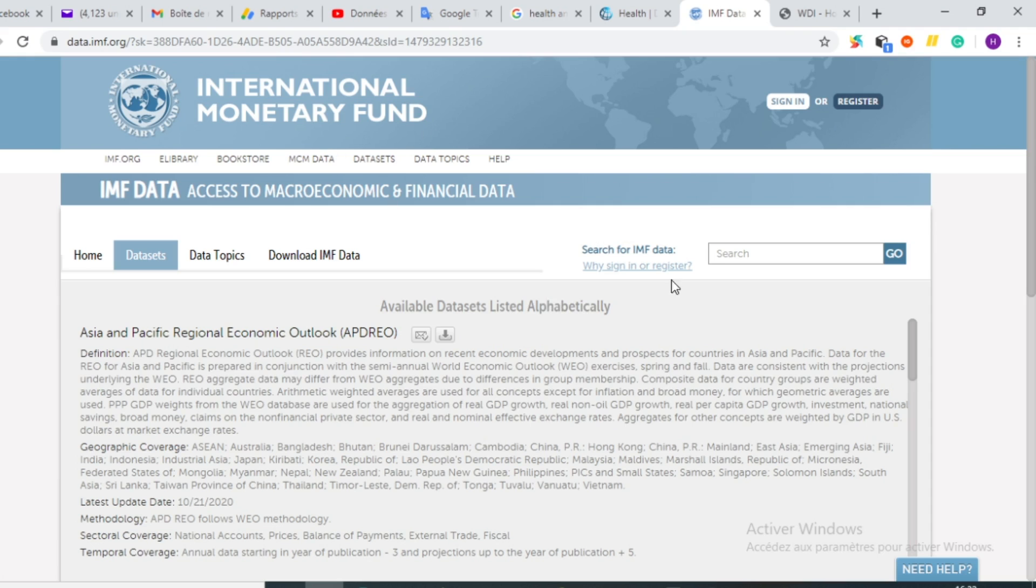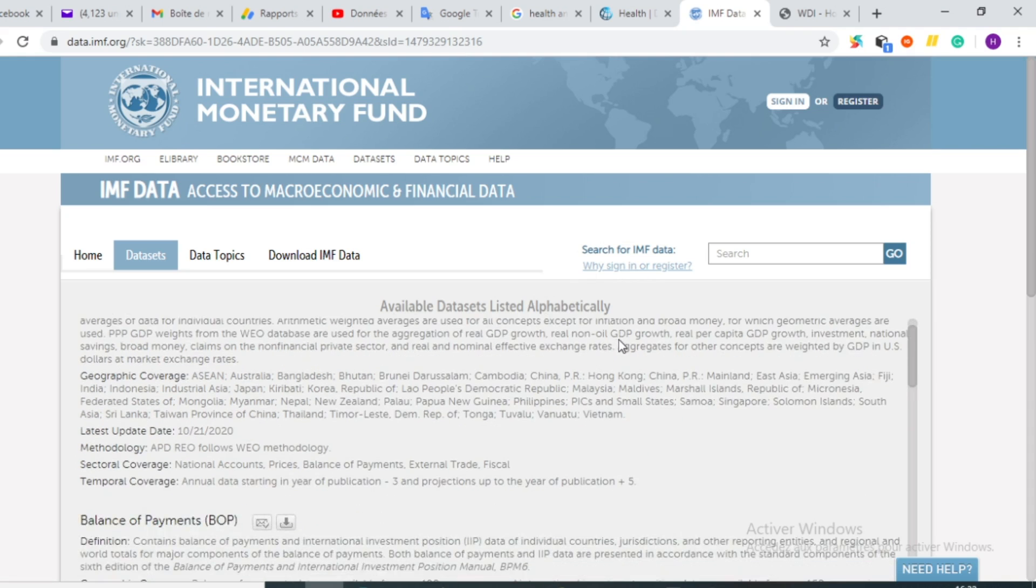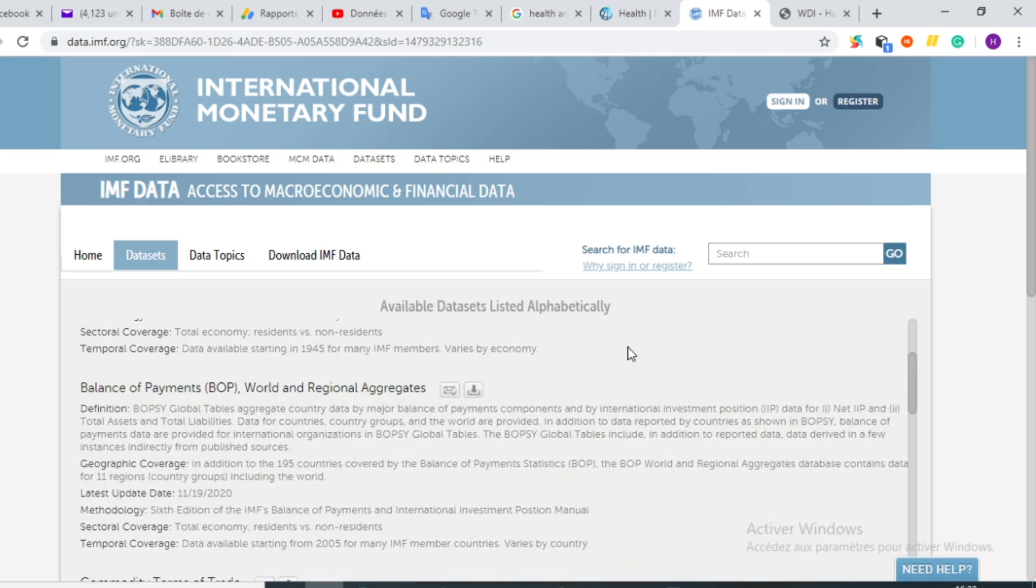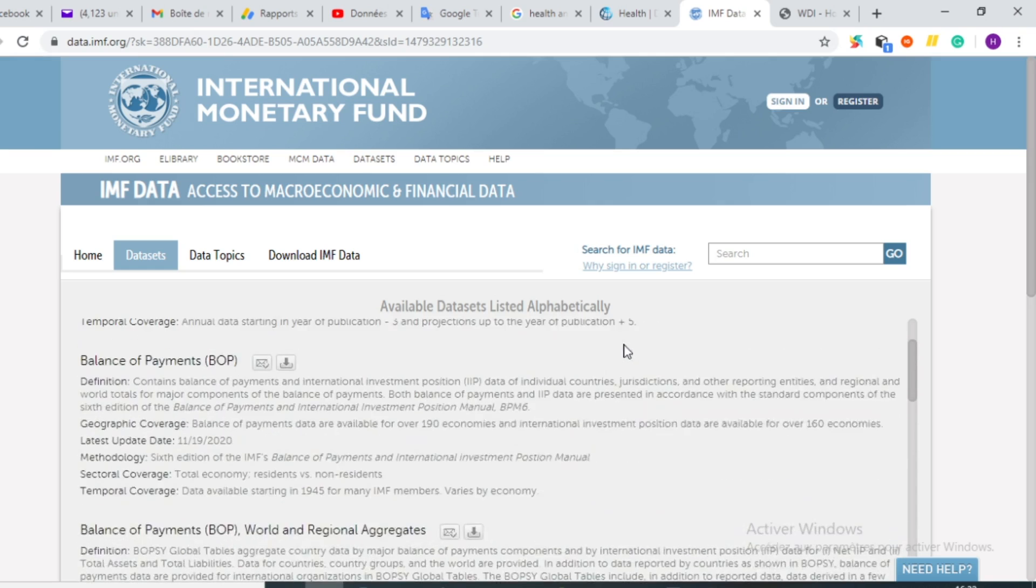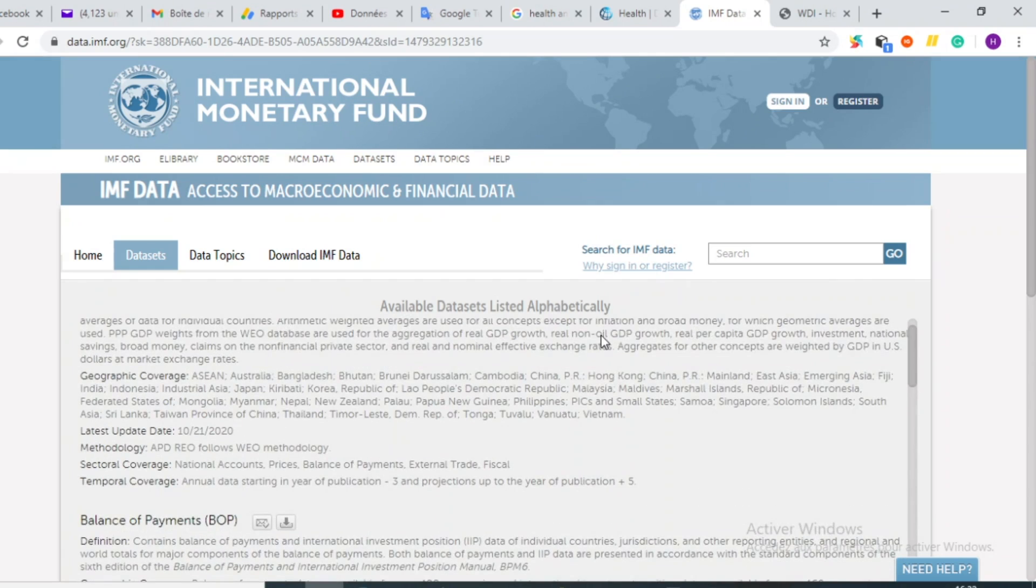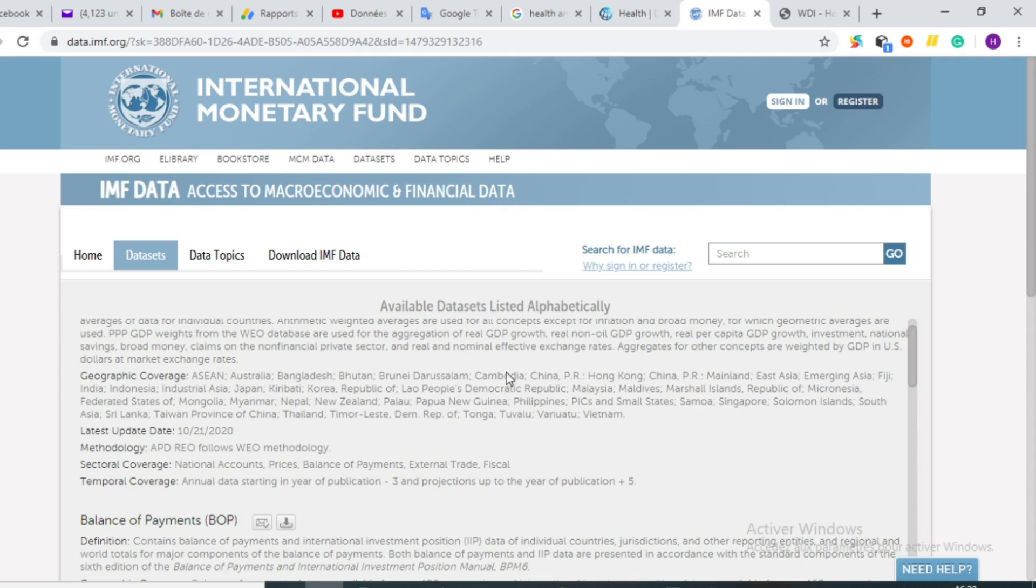This platform is provided by the International Monetary Fund with data on statistical indicators. I will also put the link in the description of this video so that you can be able to reach the platform and find data.